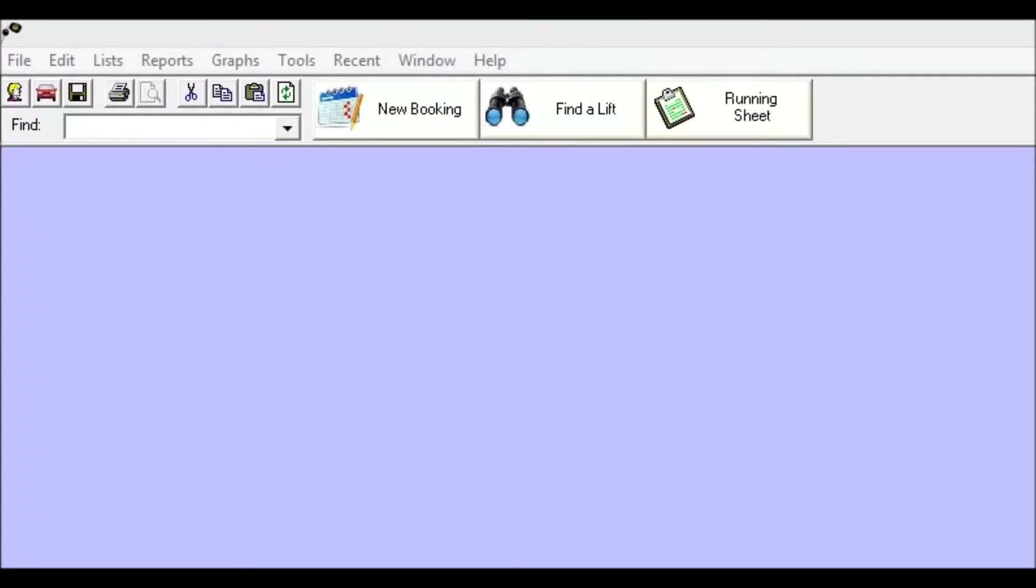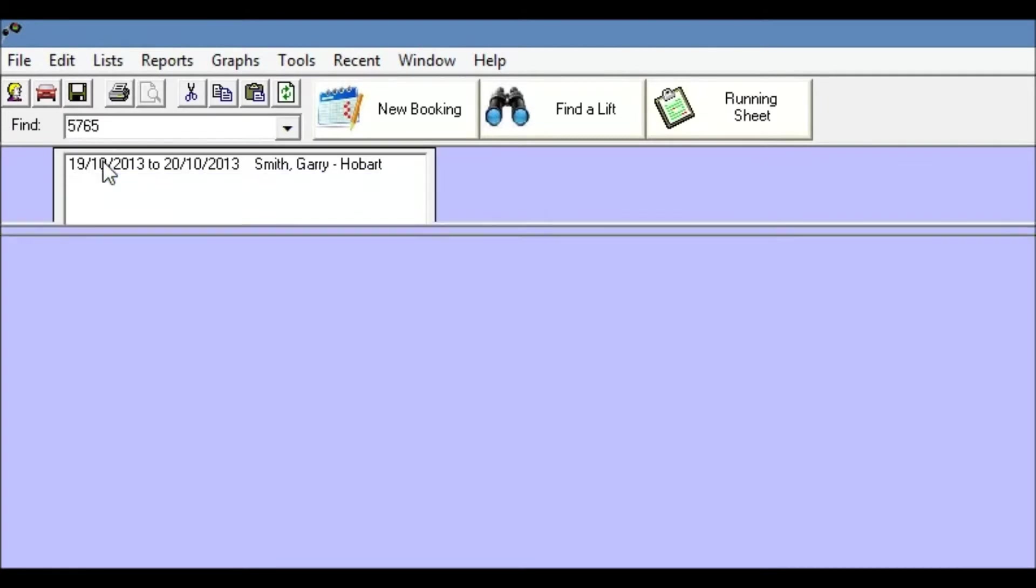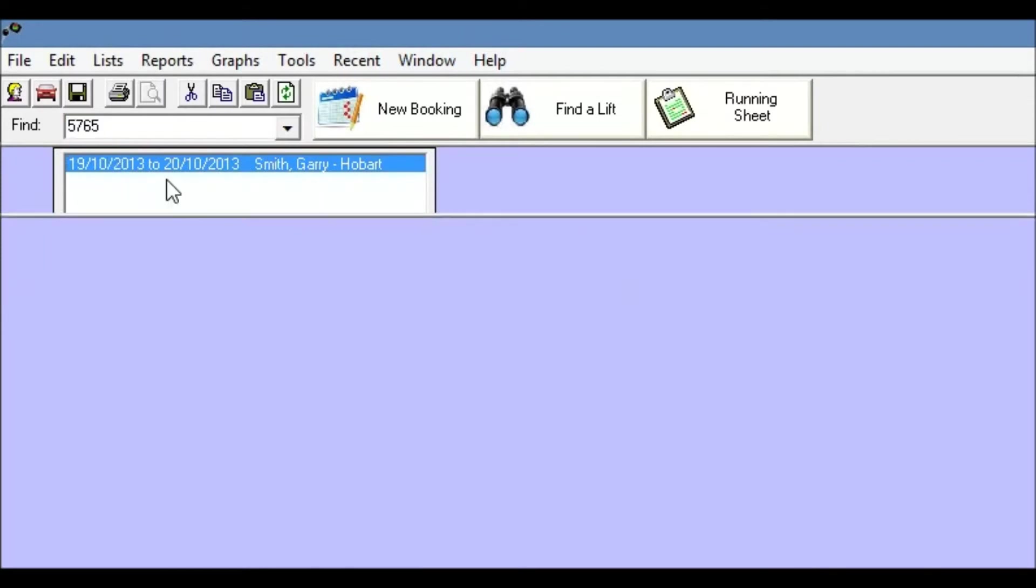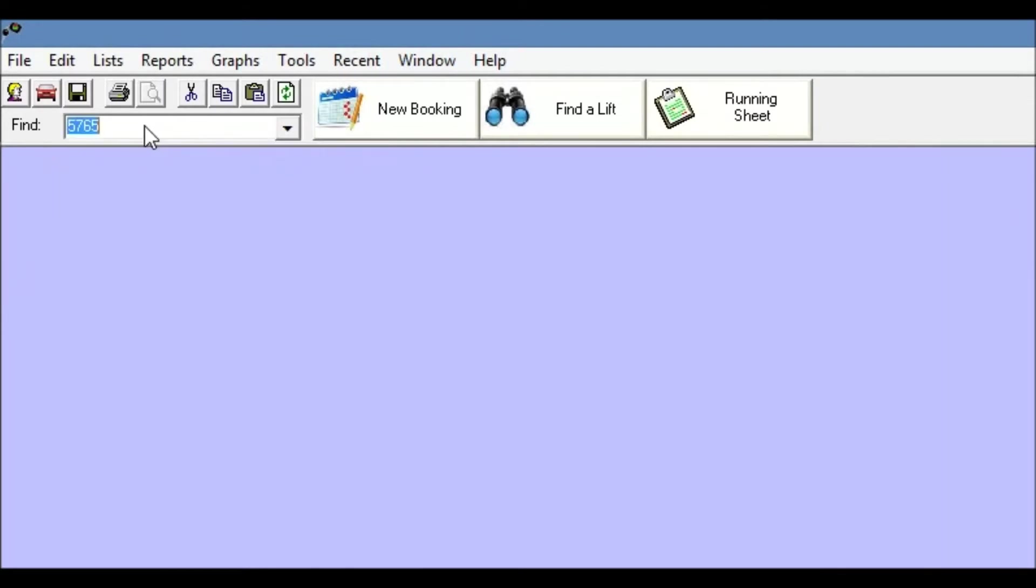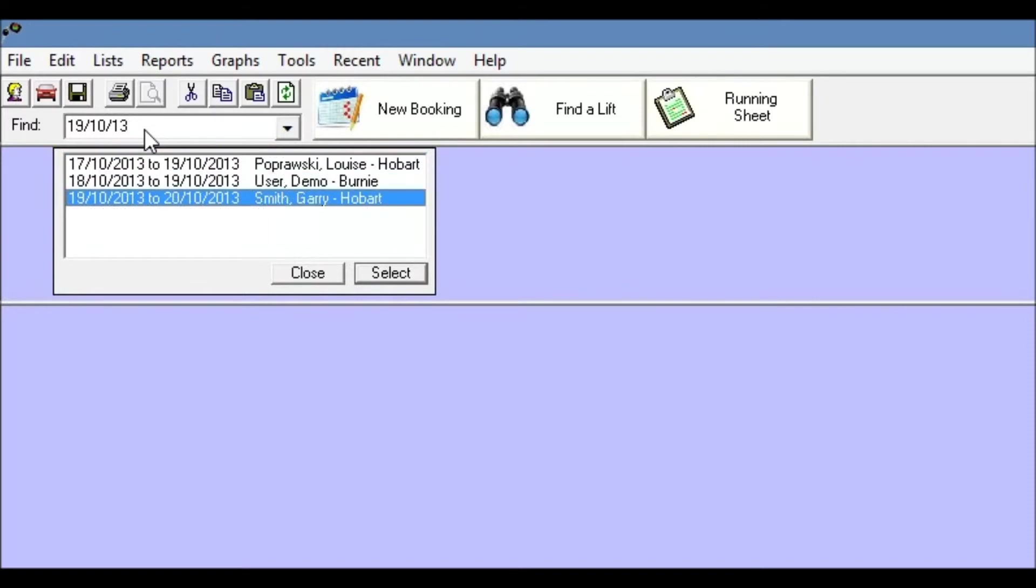Now if we wanted to edit that booking to change part of it we first of all need to be able to find the booking and there are a couple of ways of doing that. First of all we could just type in the booking number in the find box. So that booking was 5765 press enter and there it is. But supposing we didn't know the booking number but we did know the date the booking was for. We could just type that in. So the booking was for the 19th of the 10th 13 and there it's found three bookings and that would be the one we're after. So I'll open that by pressing enter.